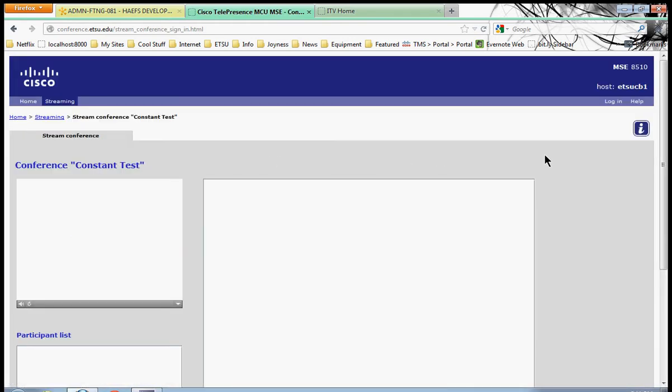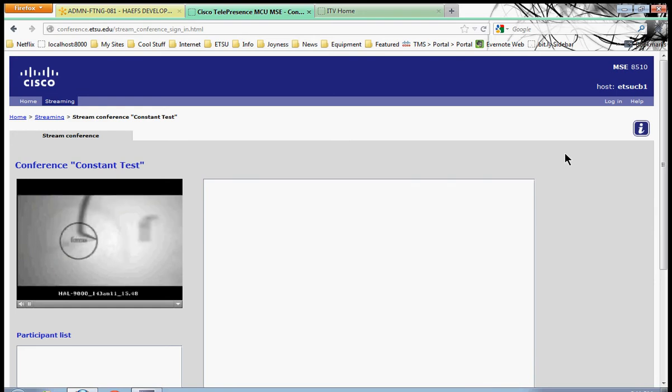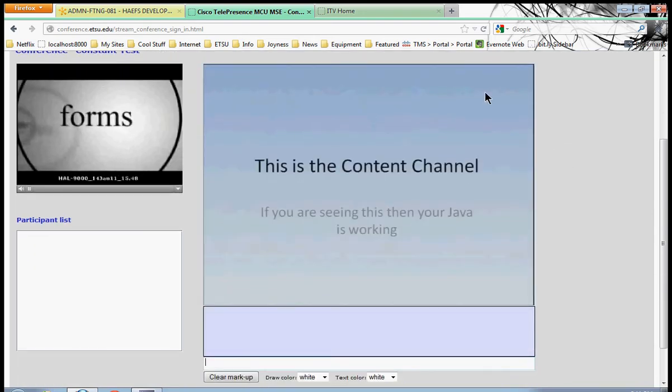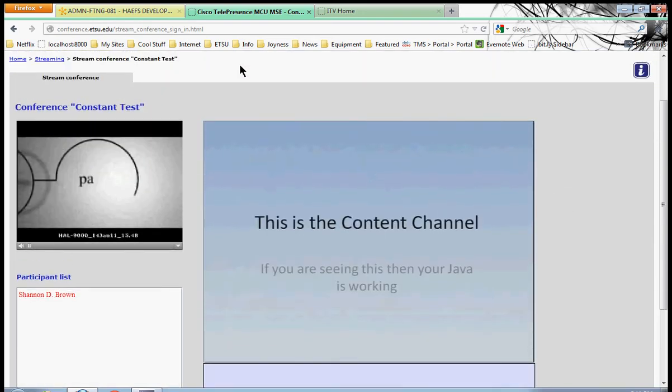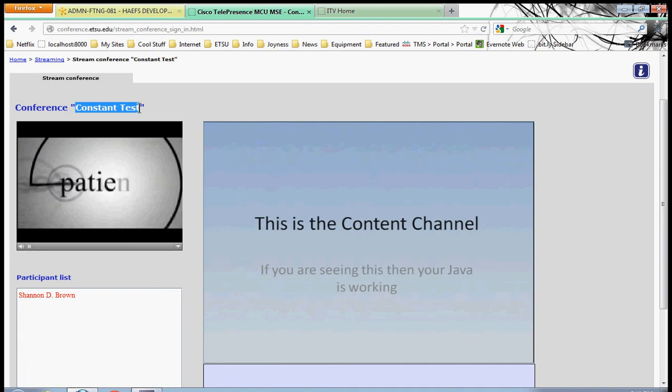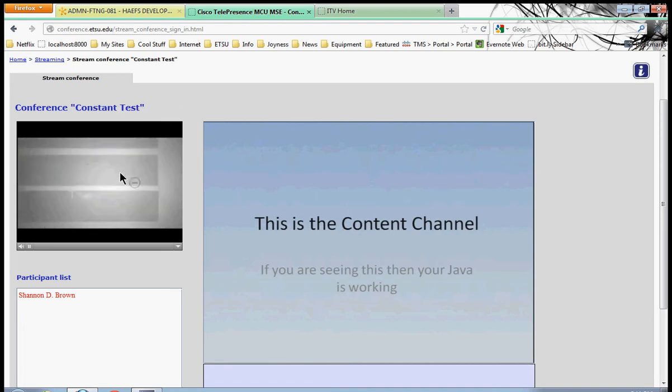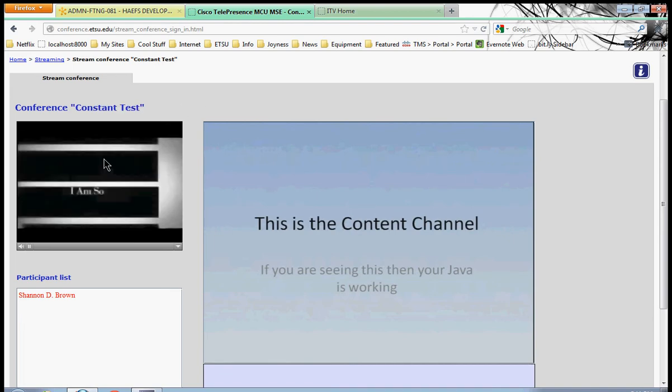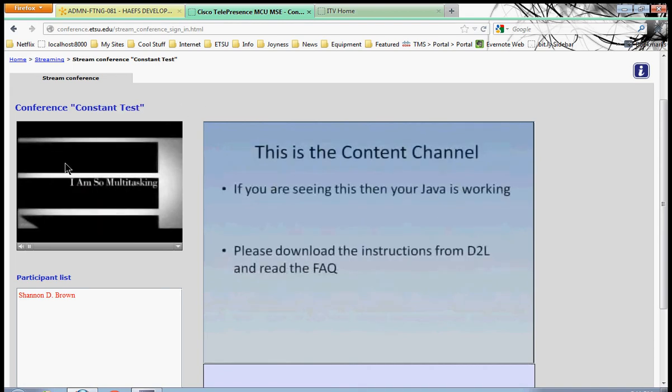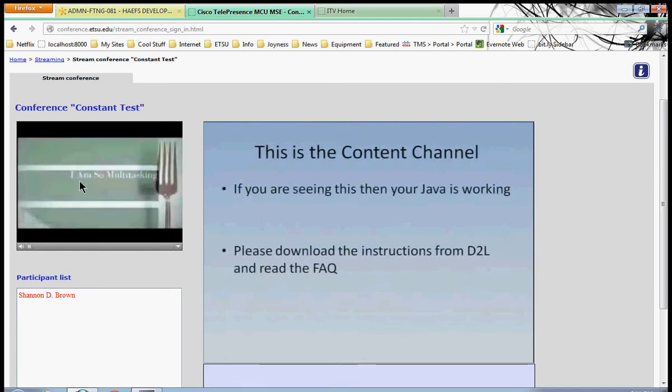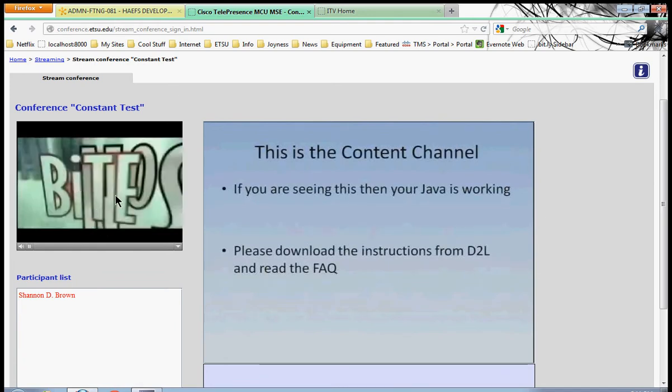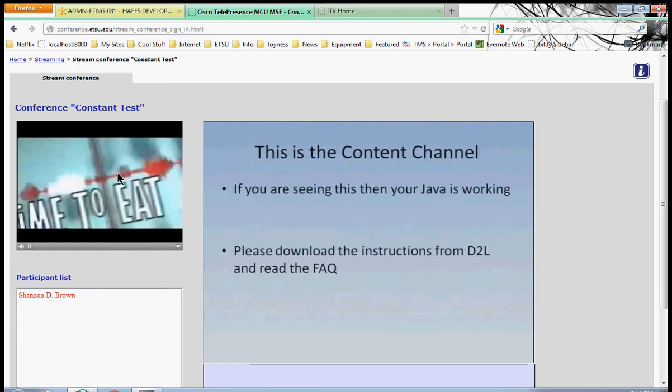Once we hit stream the conference, it's going to load up our class interface. This is where you'll see your class title. This box right here is the video box. You'll see the instructor, the classroom, maybe a video will play in this box. This is the live video.